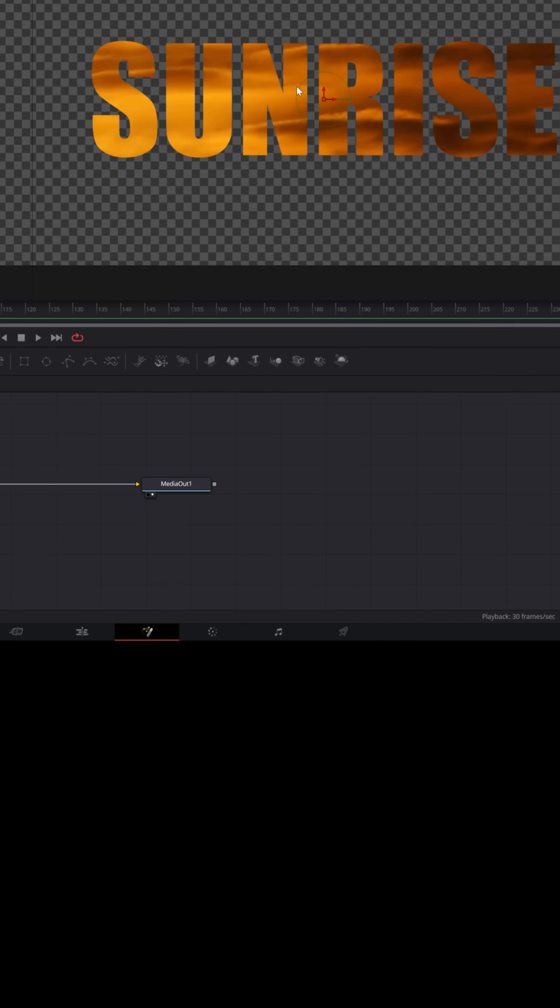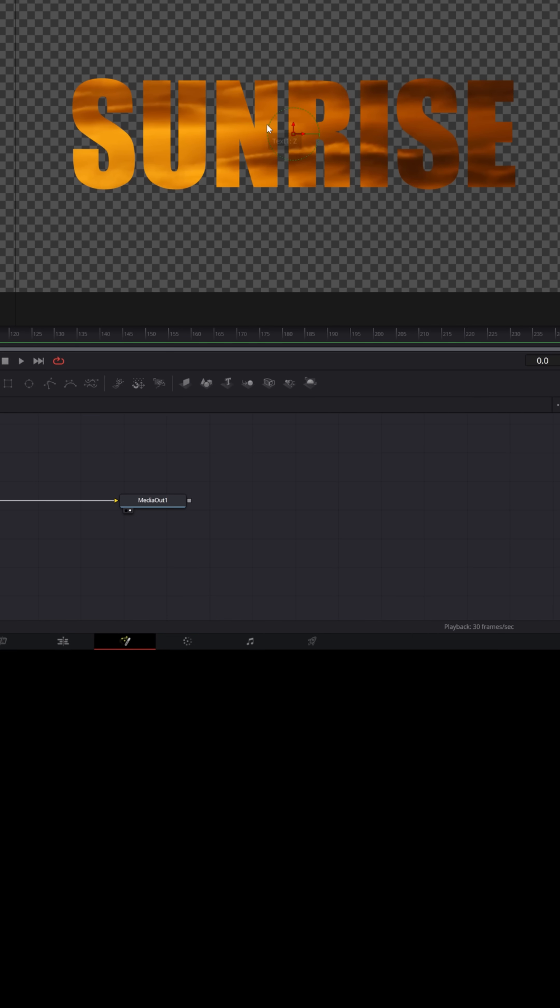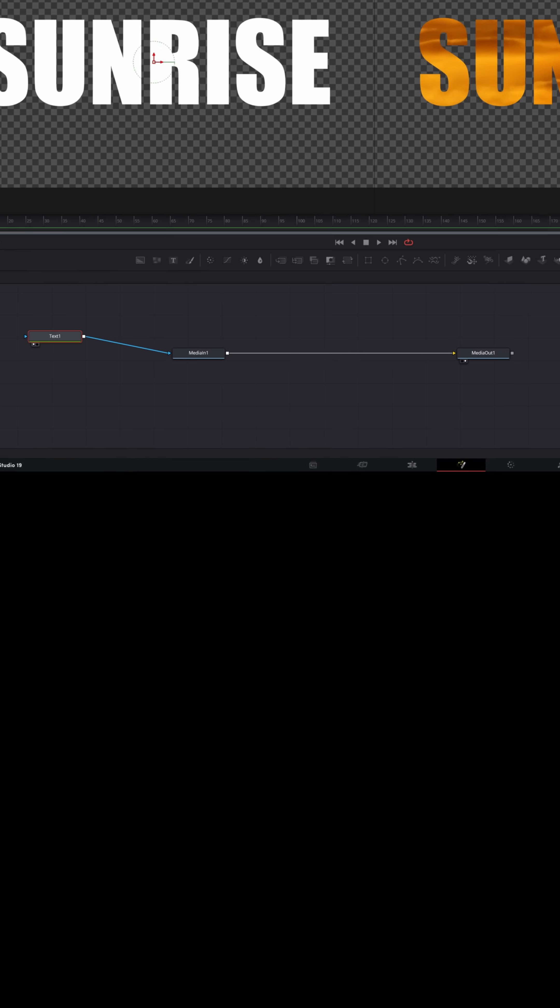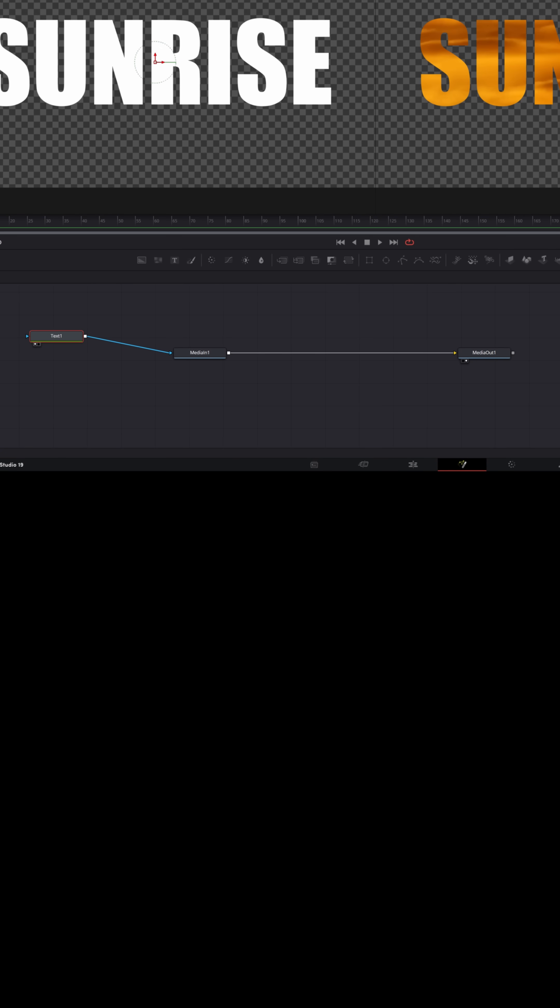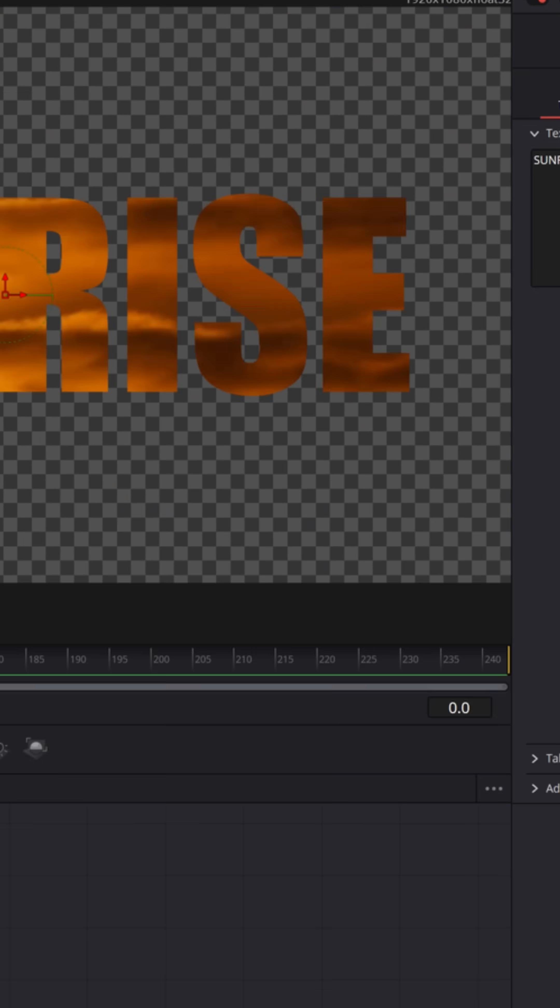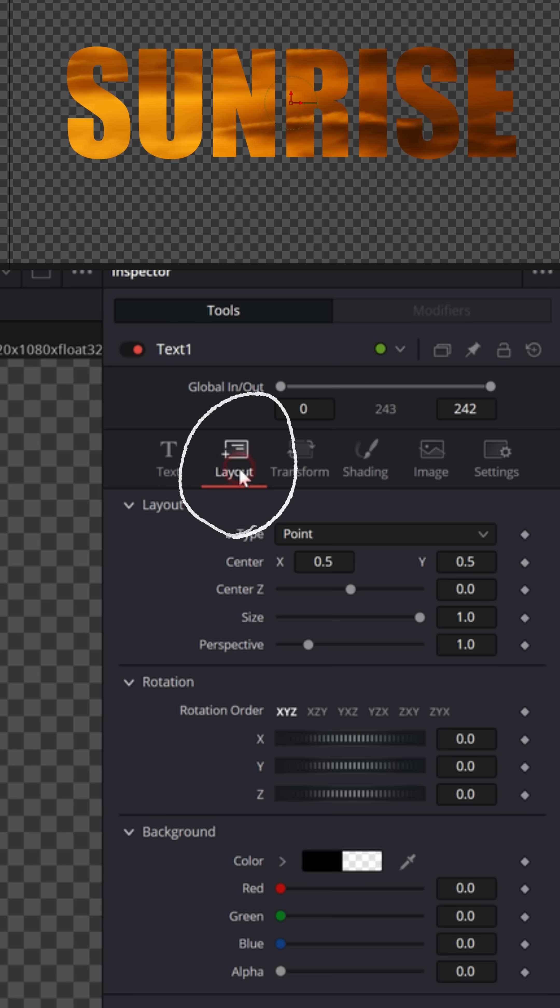You'll immediately see in the upper right that your text is now masking out your footage. I actually want the text a little bit lower, so with the text node selected, I'm going to swap over to the layout option and move the y value down. Now I'm going to go back to the edit page.